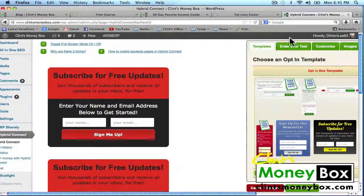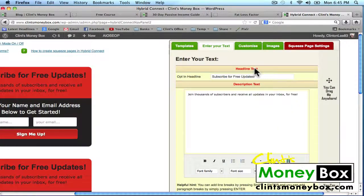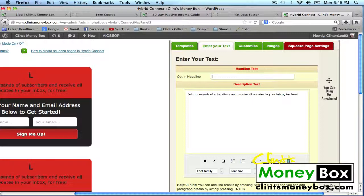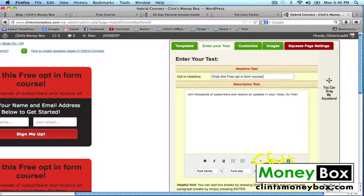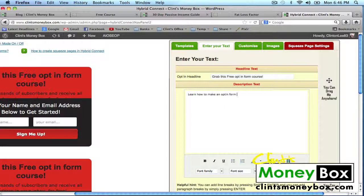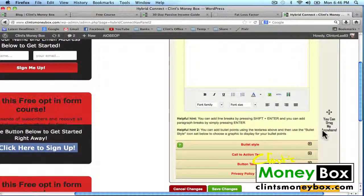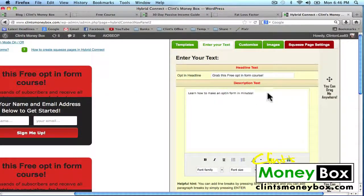To change the text, all you have to do is click on Enter Your Text and you can change all of this. So I'm going to change this to 'Grab this free opt-in form course,' and then here I'm going to put 'Learn how to make an opt-in form in minutes.' And then I'm going to go over to Customize.